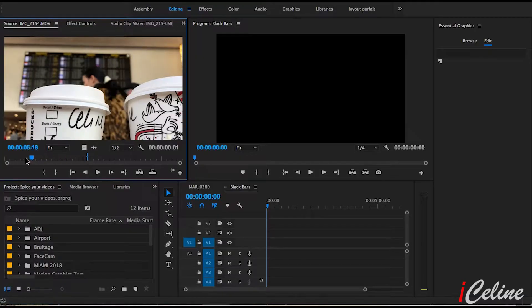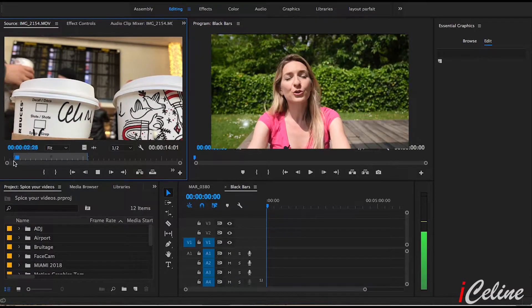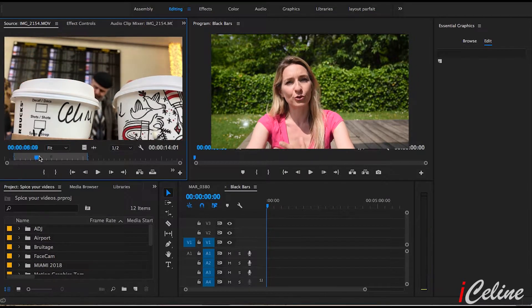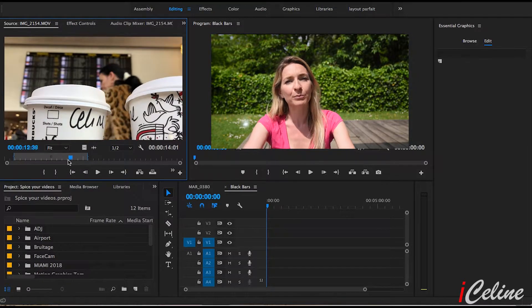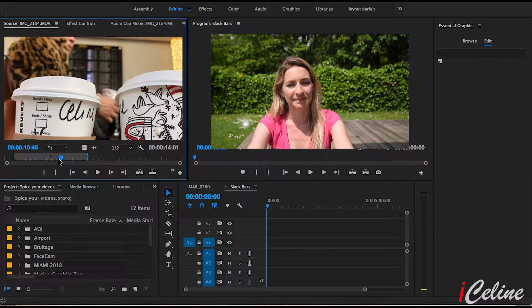Now let's go on with our footage on Adobe Premiere Pro. Choose the footage you want to use, choose the first and last frame and put your video on the timeline.